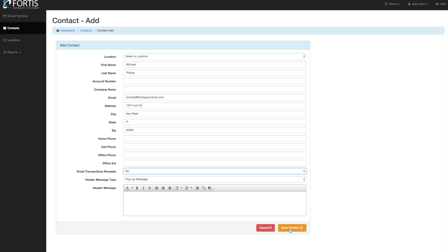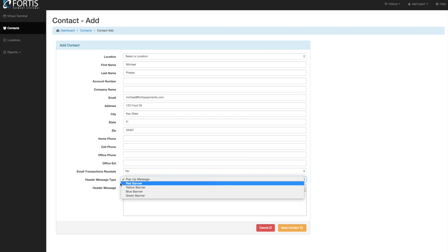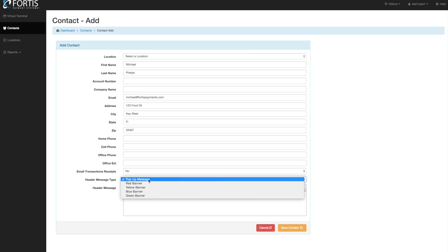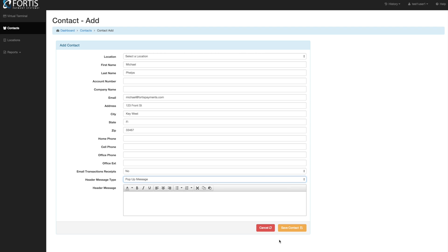So then let me show you one other thing while we're in here. There is a header message that can come up. So if at any point you want to set a reminder whether it be a pop-up or a banner that shows up for a patient, you can add a reminder in here and then when it comes into their profile you will see that there.